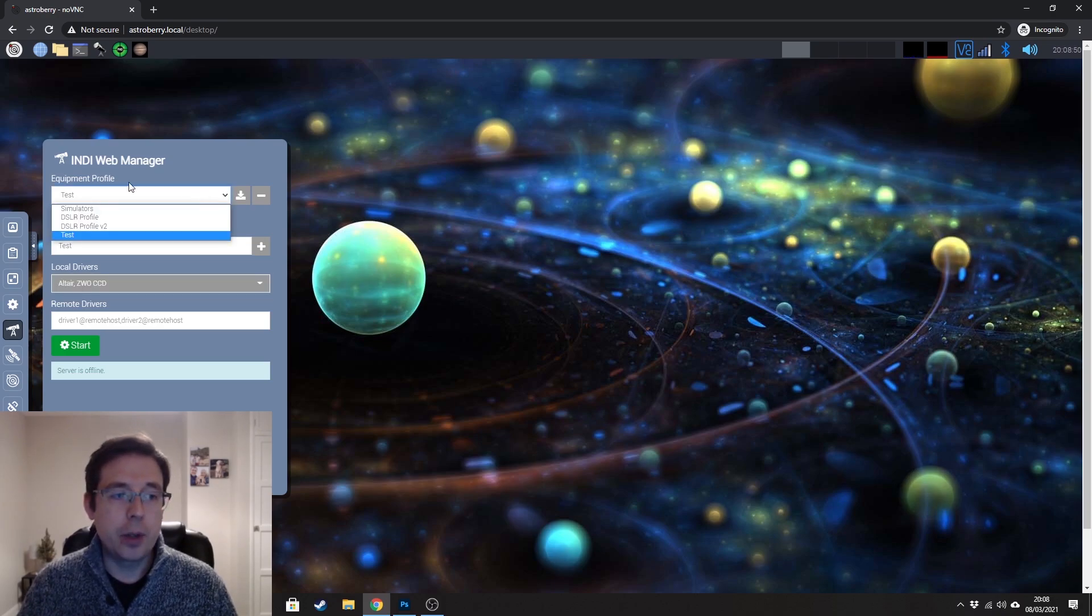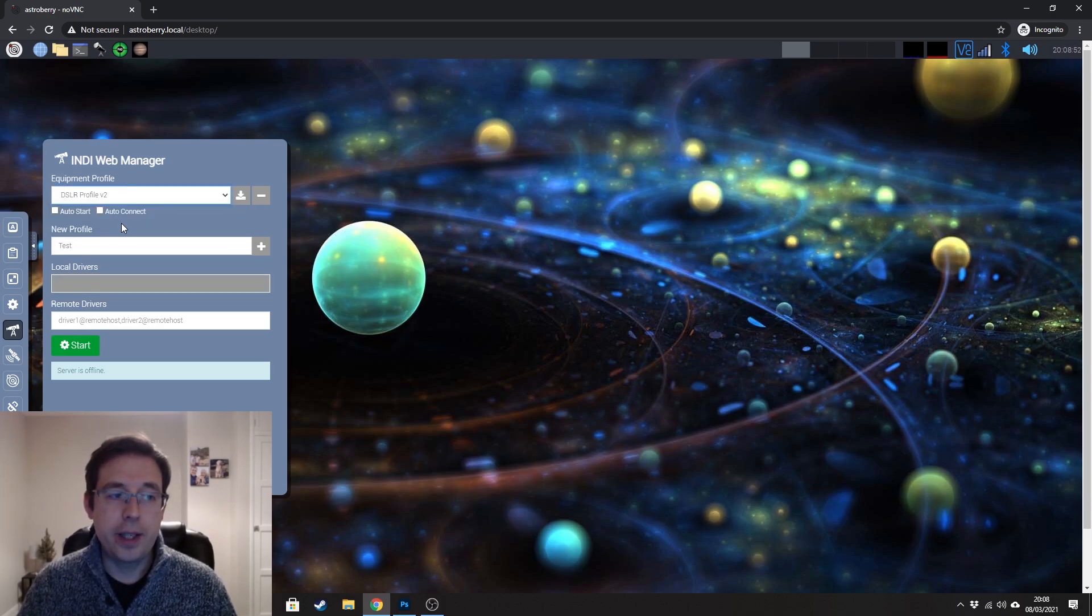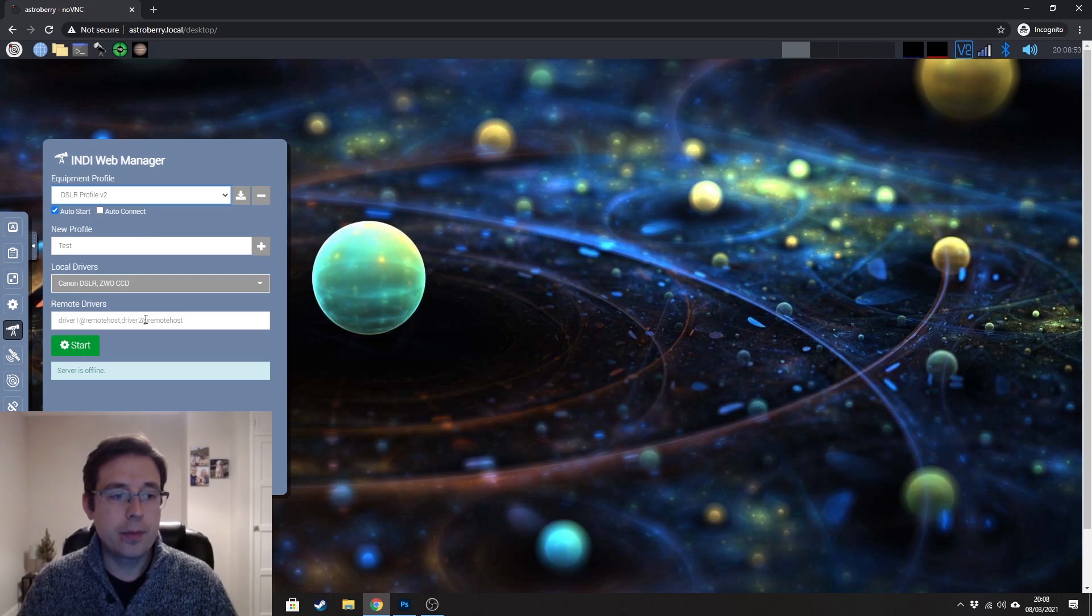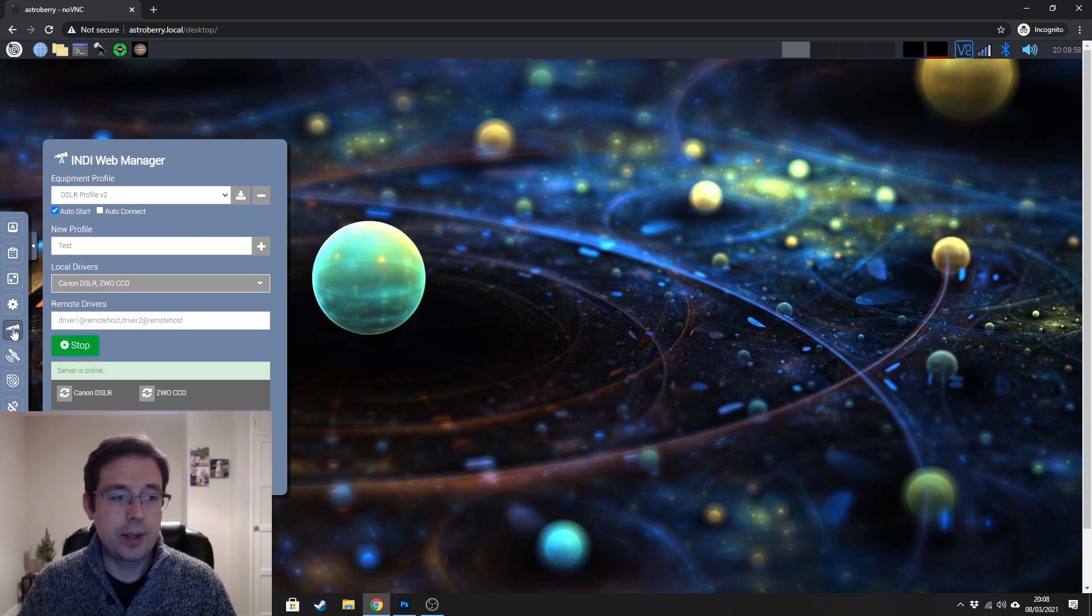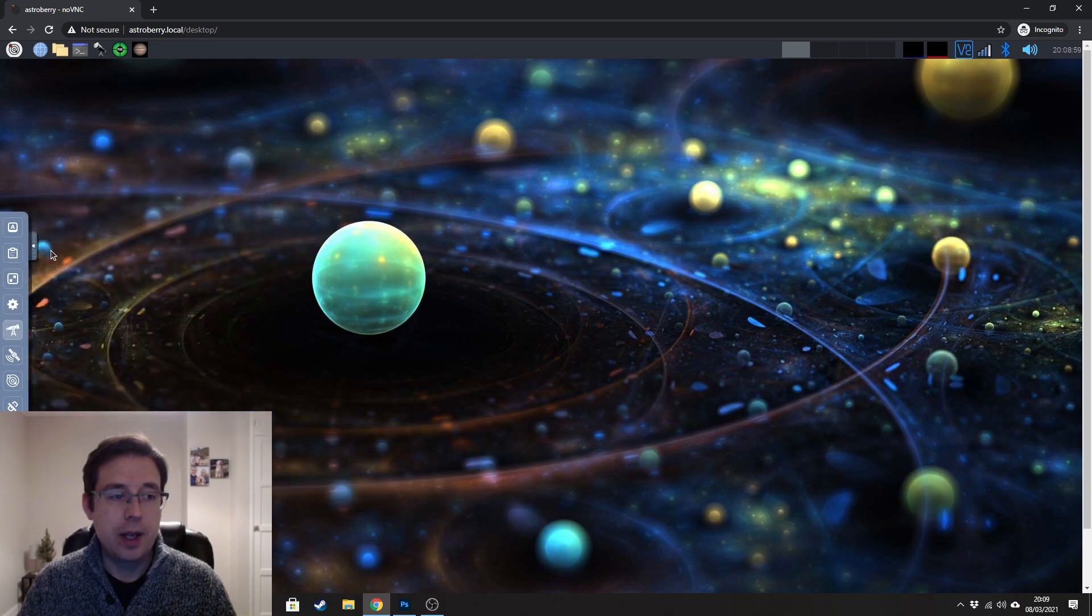But for me, I'm going to use my DSLR profile V2 and I'm going to start those drivers there. So they've started and then you can just close that.